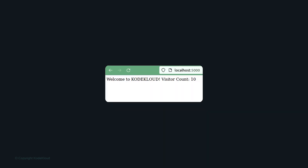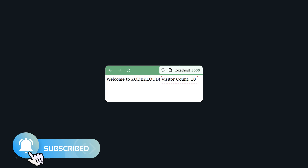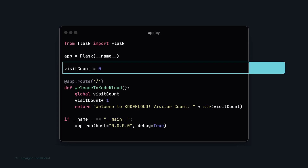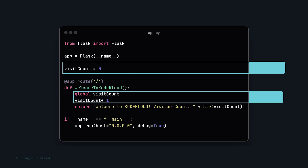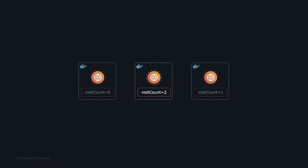To illustrate: we add a visitor count feature. The code includes a global variable that is incremented each time a request comes in. This works well when one process is running, because the visit count is stored in that process's memory. When running multiple processes, each has its own version of this variable, displaying different numbers for different users depending on which process served them.